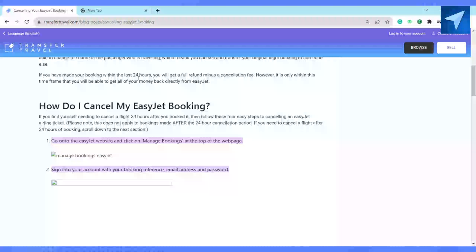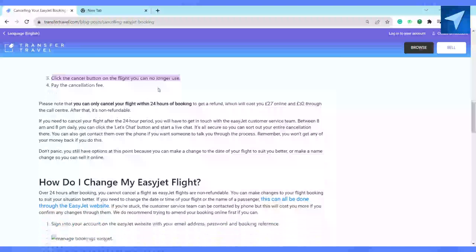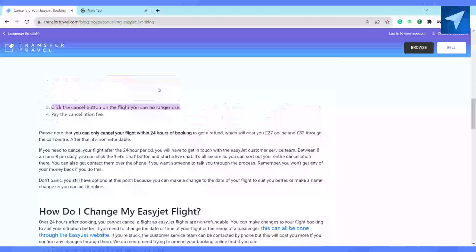After that, just click on 'Pay the Cancellation Fees'. Please note that you can only cancel your flights within 24 hours of booking to get a refund, which will cost you around £27 online and £32 through the call centers.